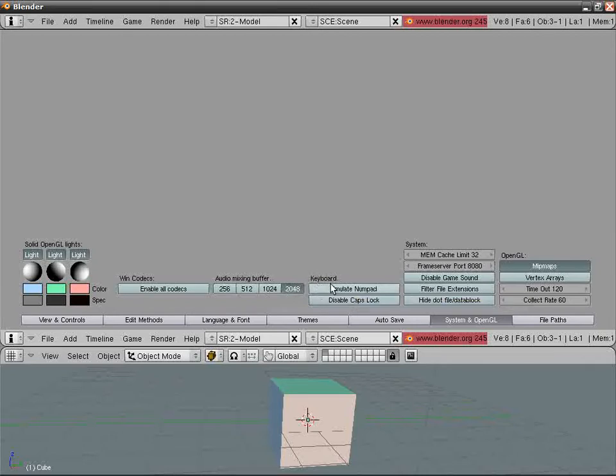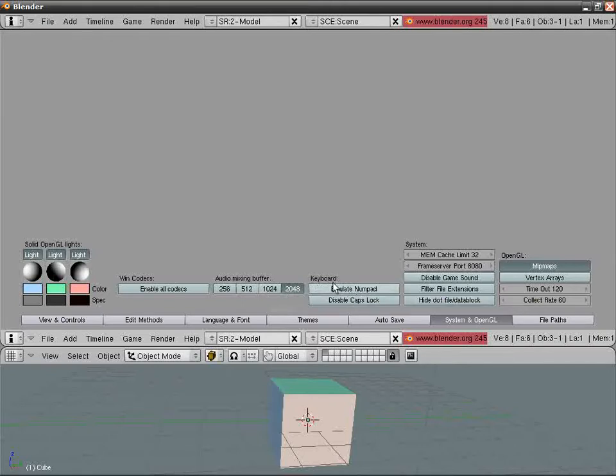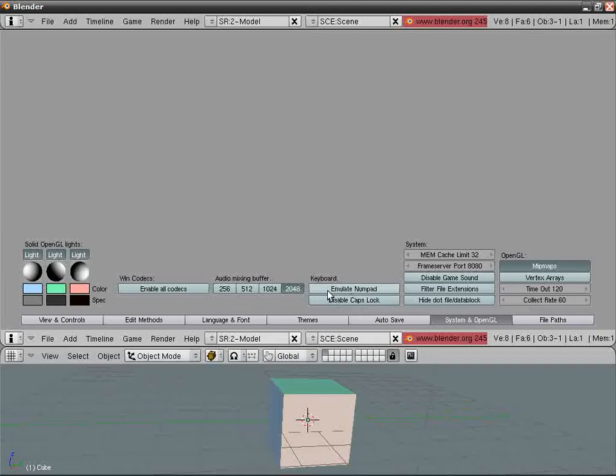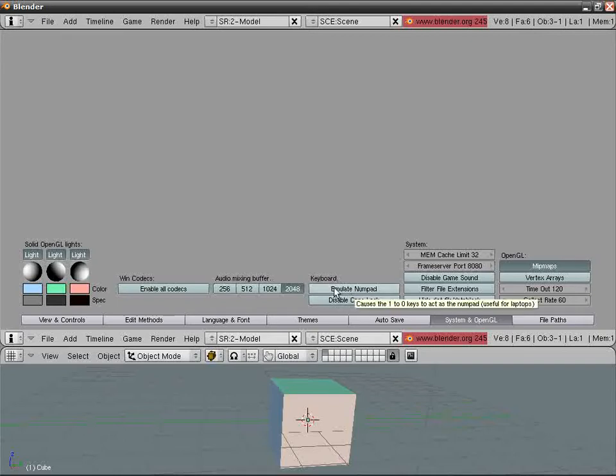Keyboard: Emulate Numpad for those of you that use laptops. They don't have the numlock, slash, star, minus, plus, enter—the numbers on the right. For those of you with the keyboard, do not emulate this.